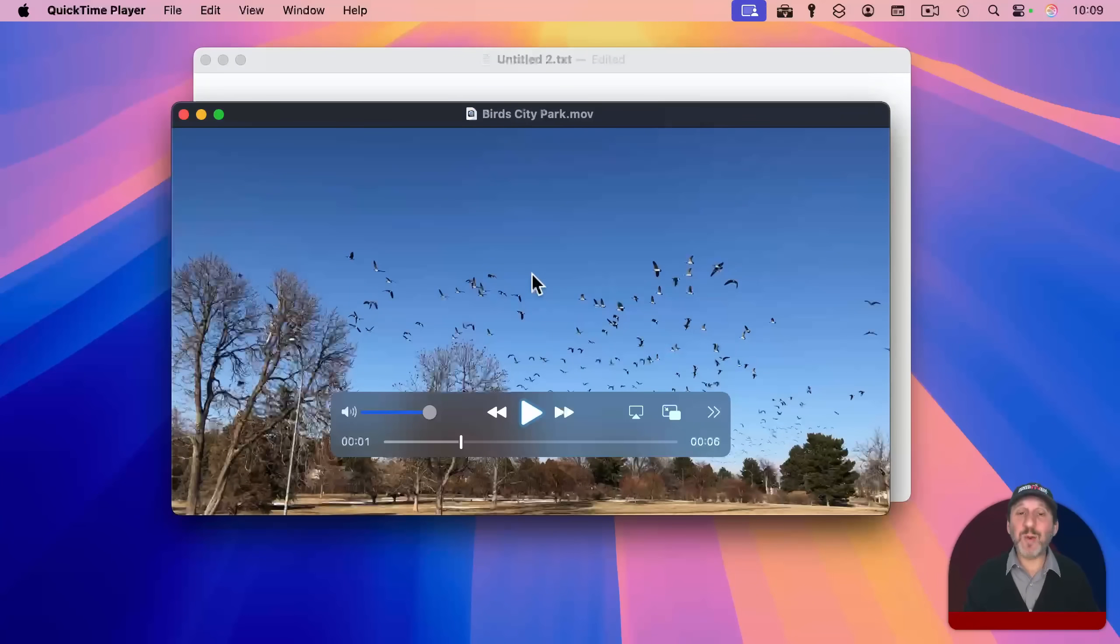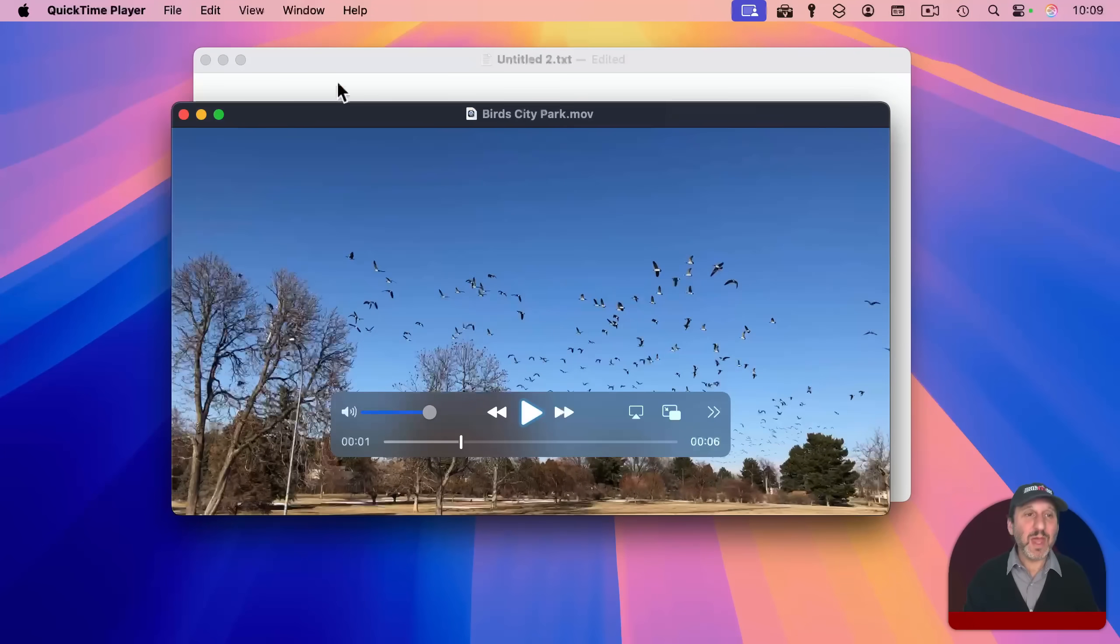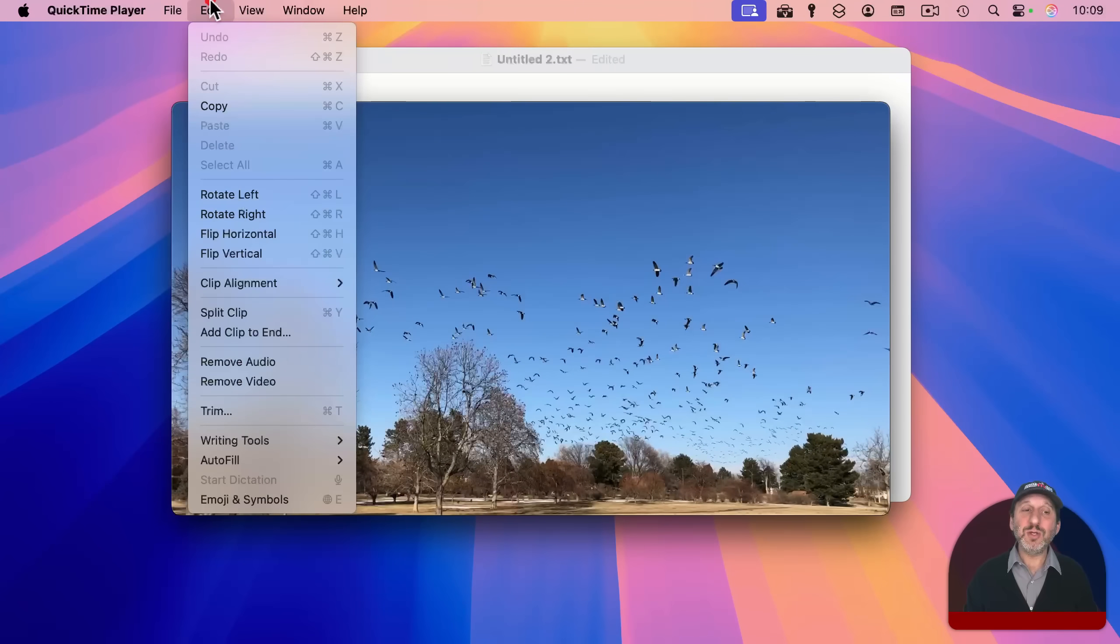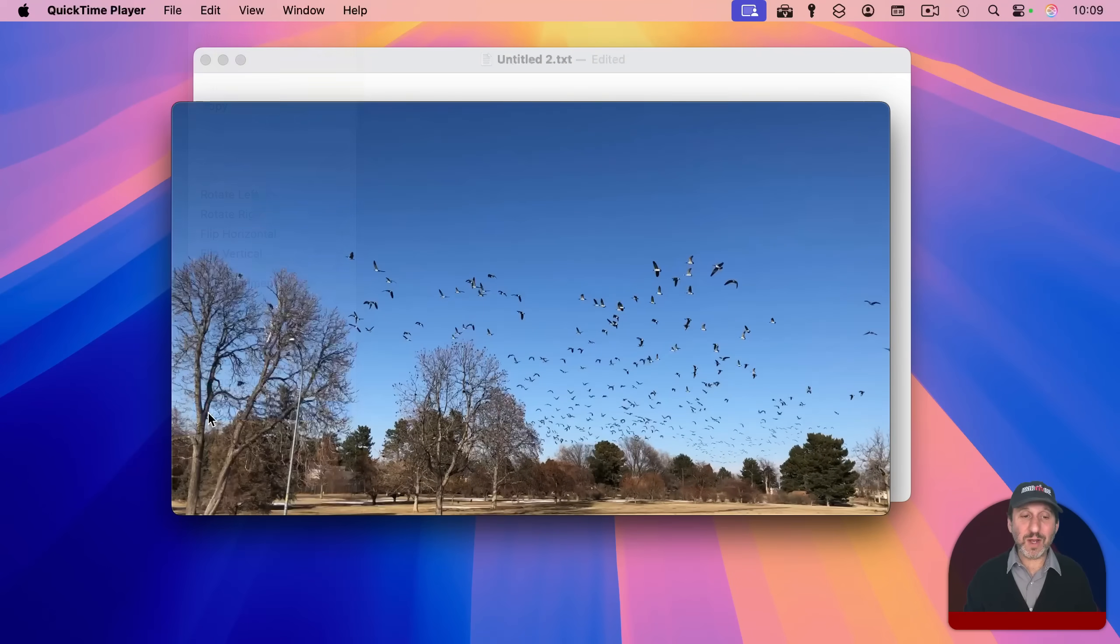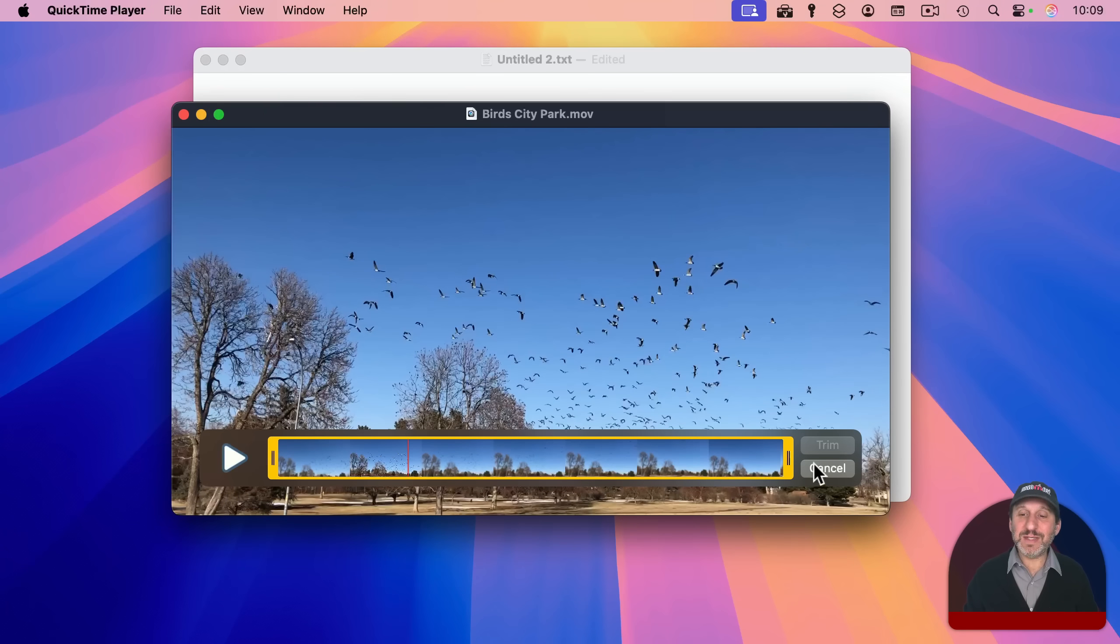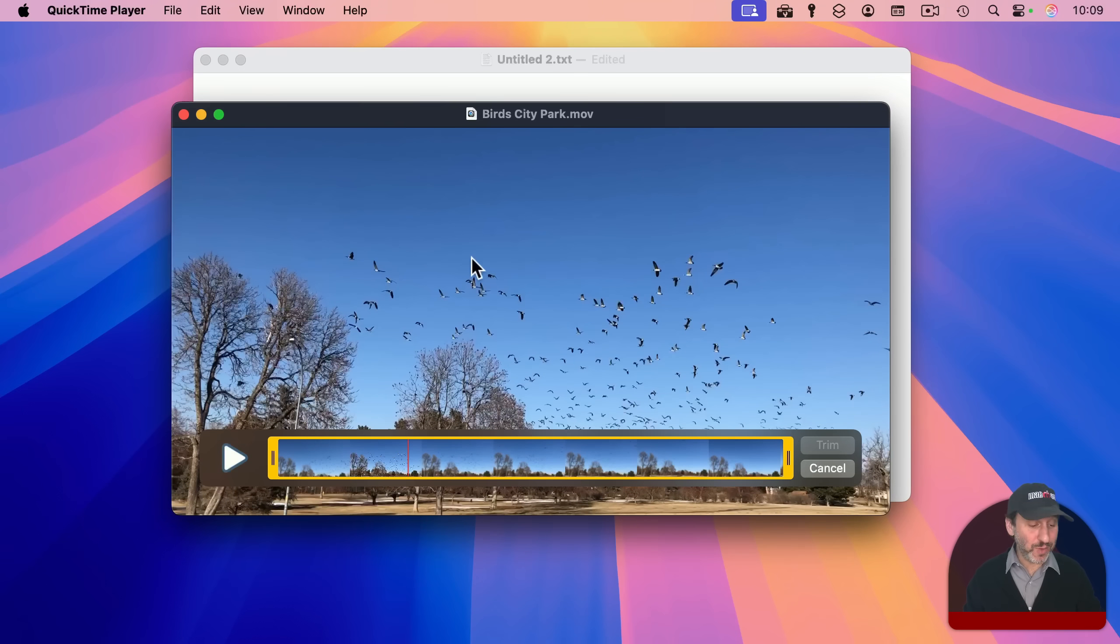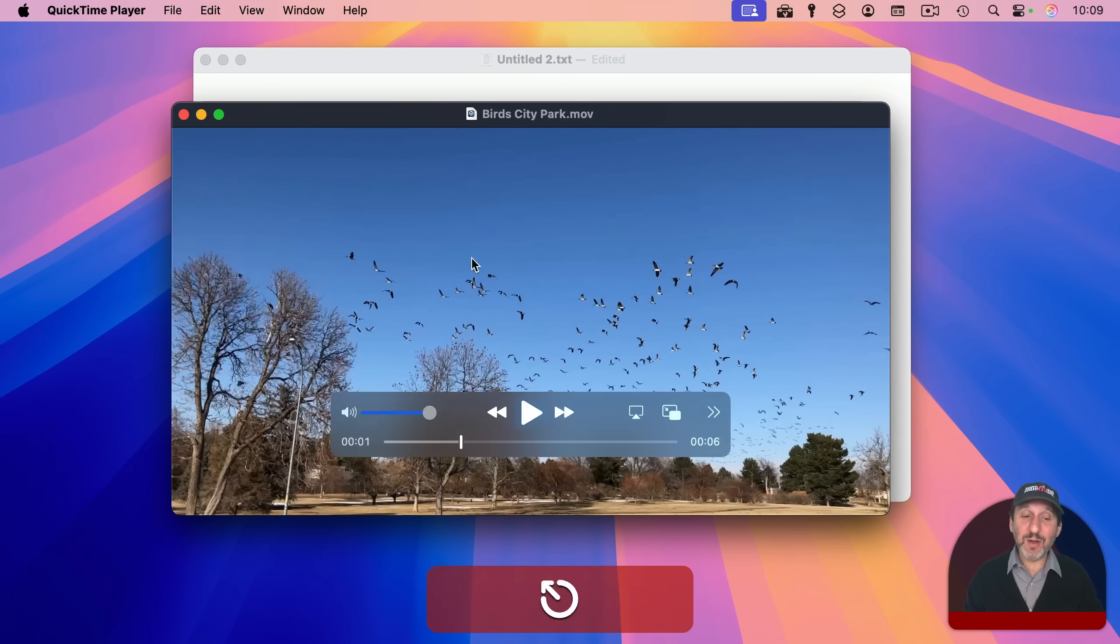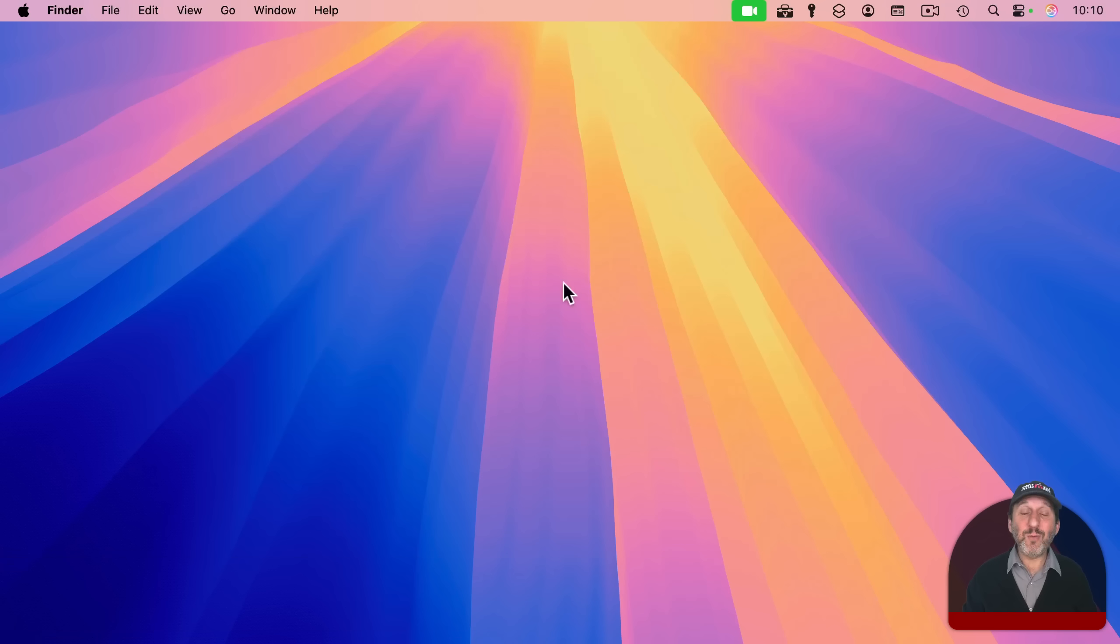Another example is here I am in QuickTime Player. And if I go to trim the video, a quick command T would do that. I'm now in trim mode, but you can see here there's a cancel button. So that should give you a clue that the escape key will also exit trim mode.